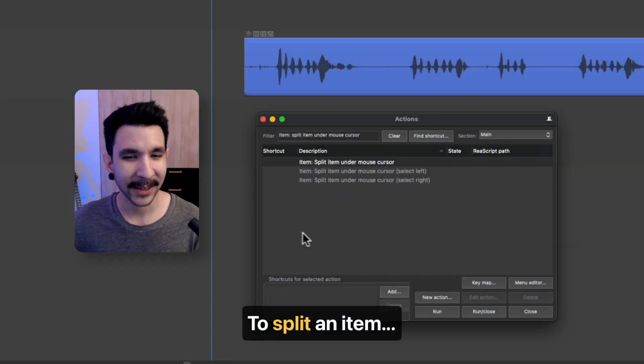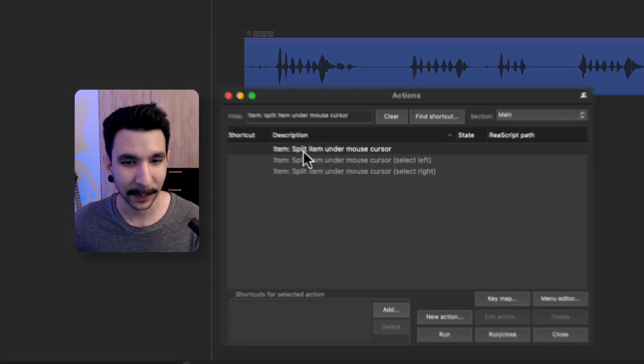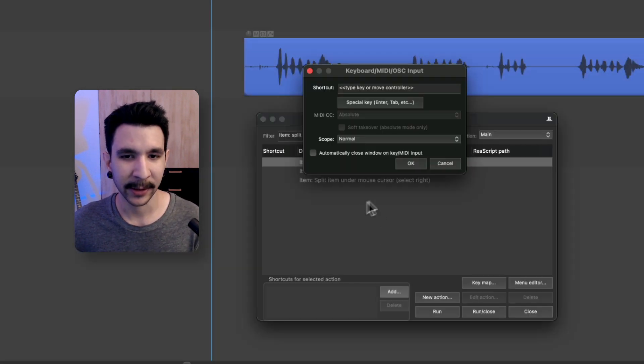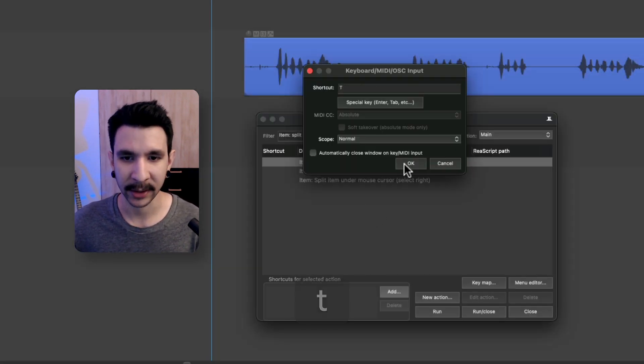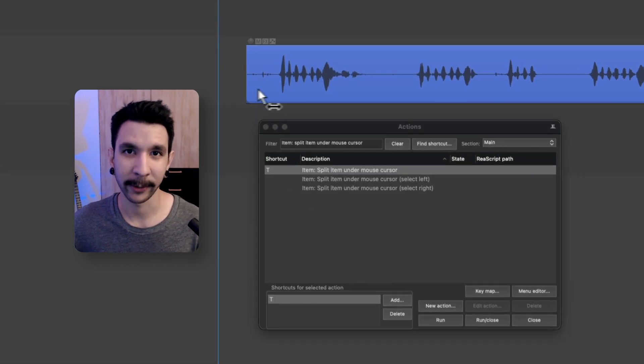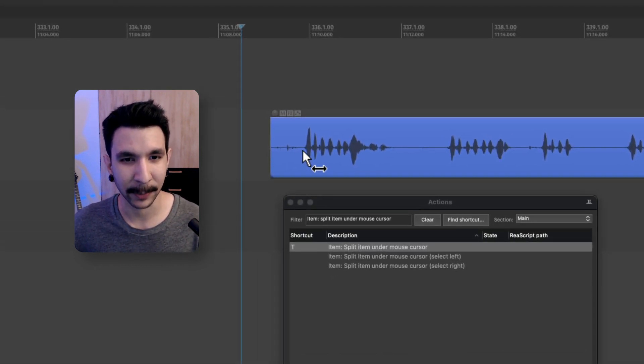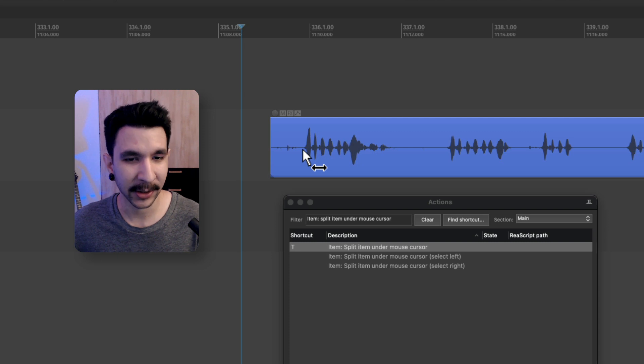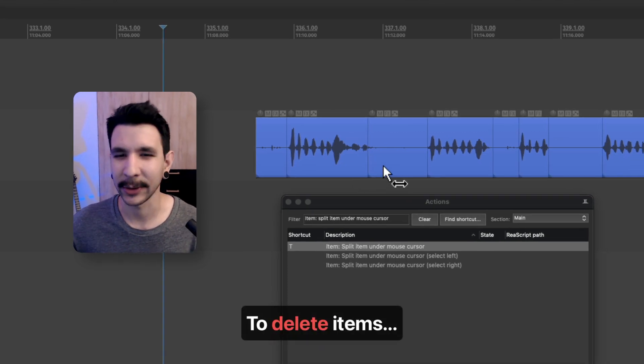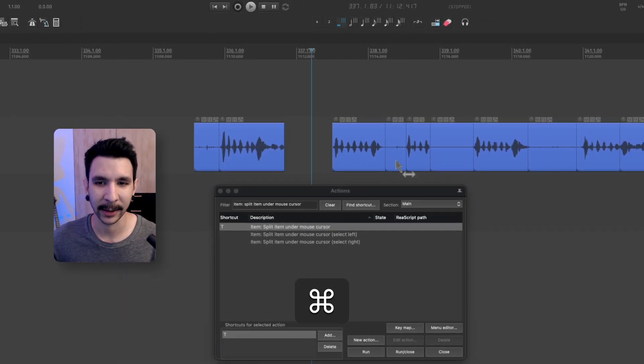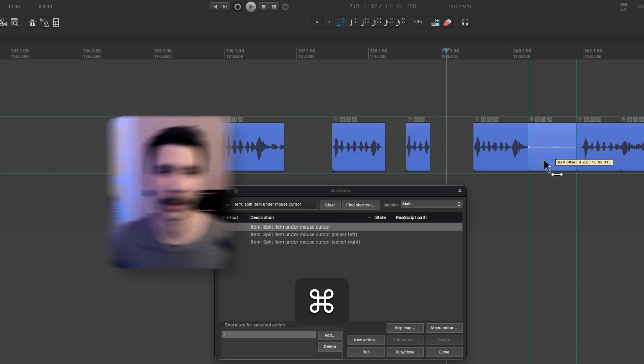To split an item, I set a shortcut to the action called split item under mouse cursor. This one, I have it set to T, a single key like that. And now whenever I want to split an item, I just place my cursor where I want it and just hit T. And now to delete items, I just simply click the bottom of the item while holding command.